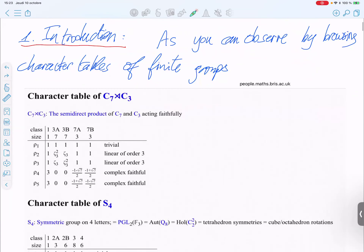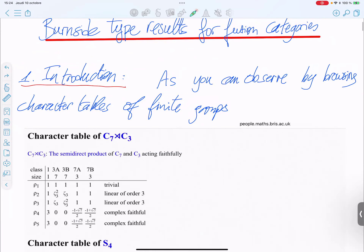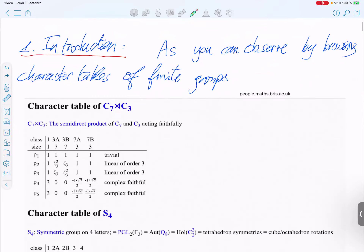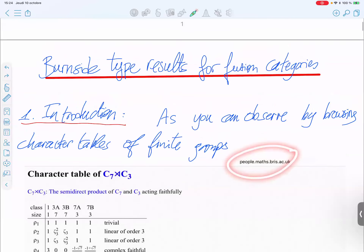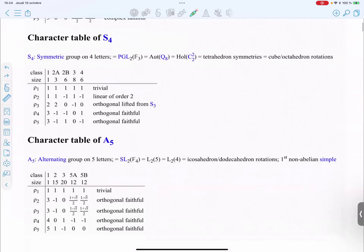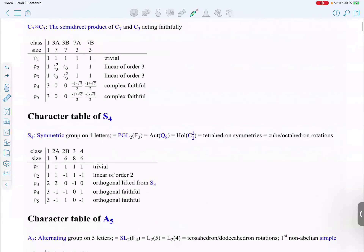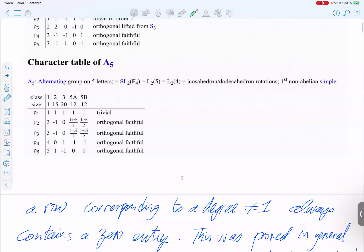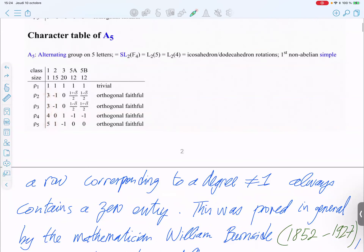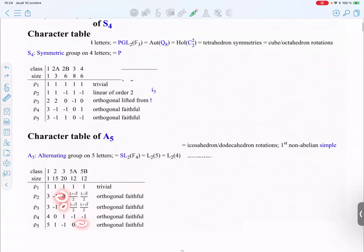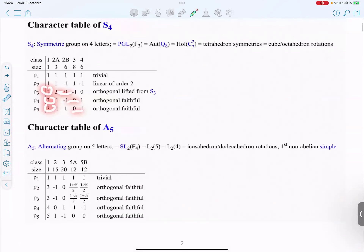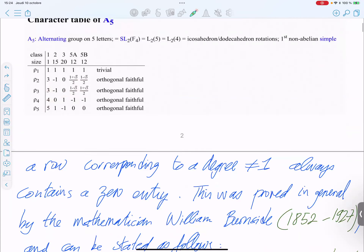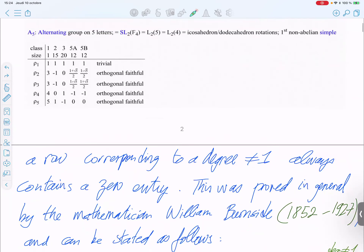We introduce the topic of Burnside type results for fusion categories with the character theory of finite groups. Here I put three character tables of finite groups which you can find online. If you look carefully at these character tables, each row with a degree different from one always has a zero. Burnside proved that this is true for all finite groups.